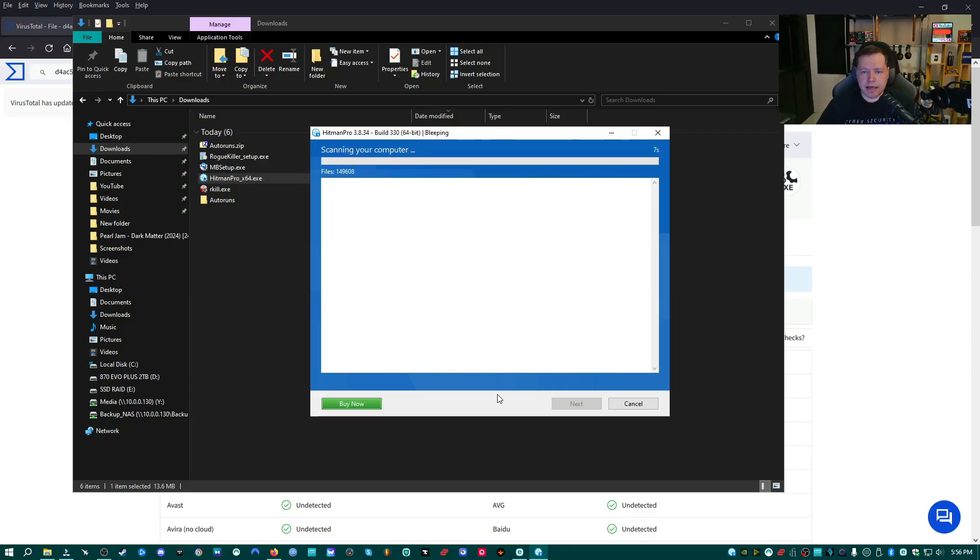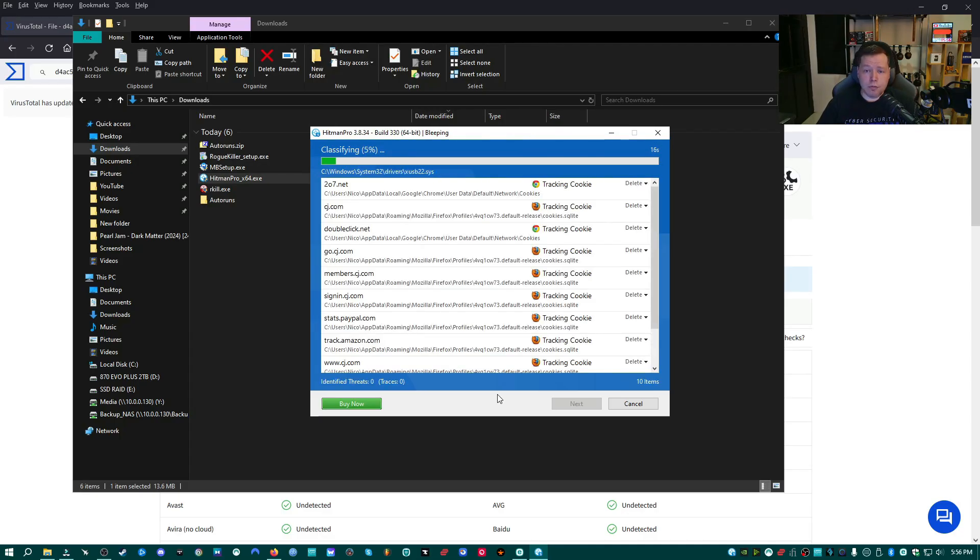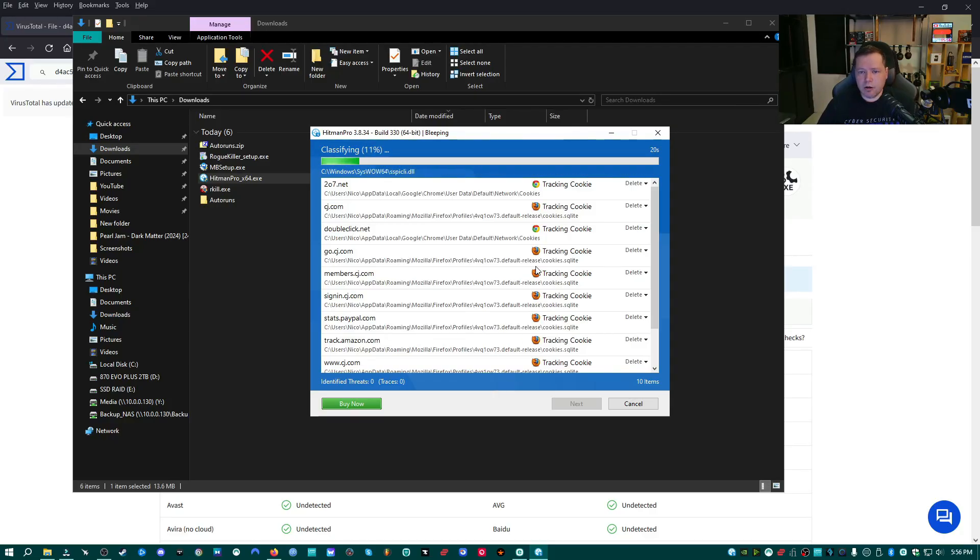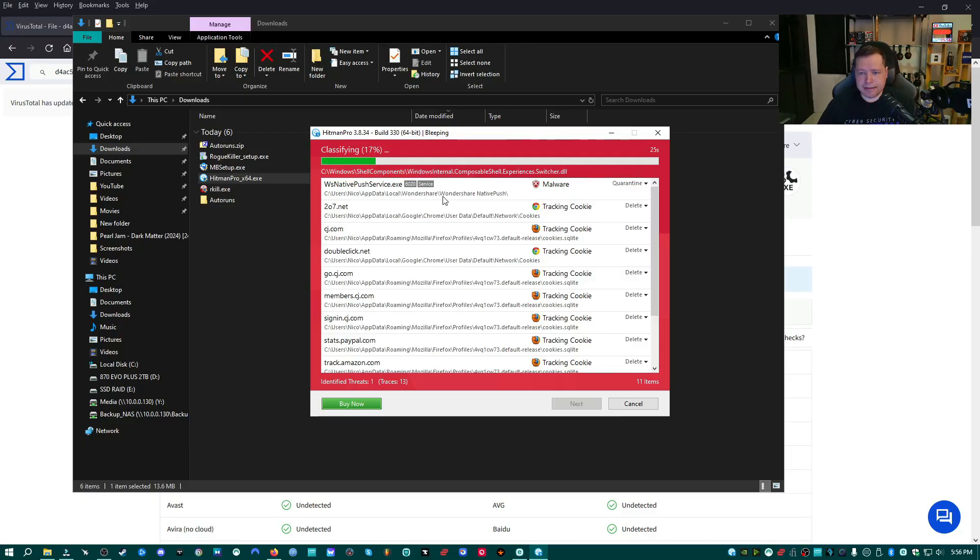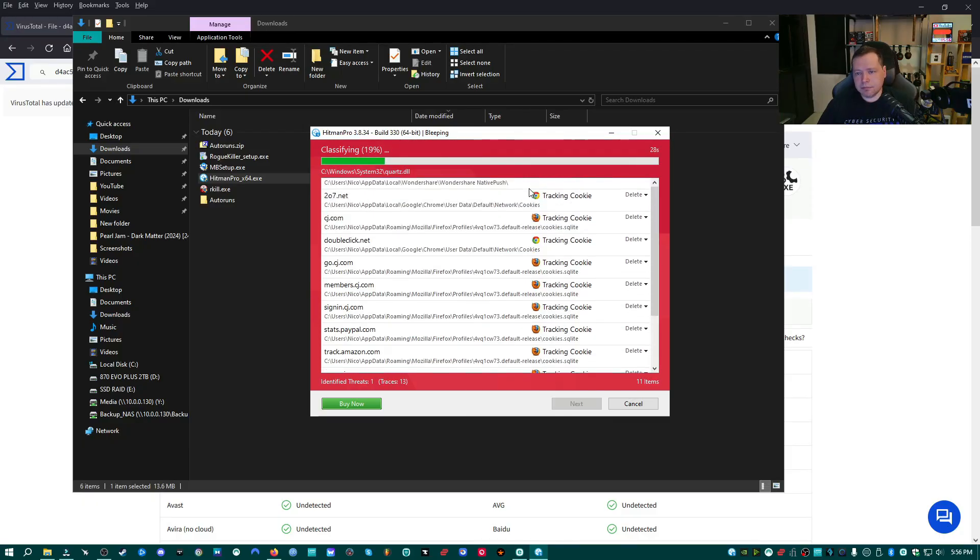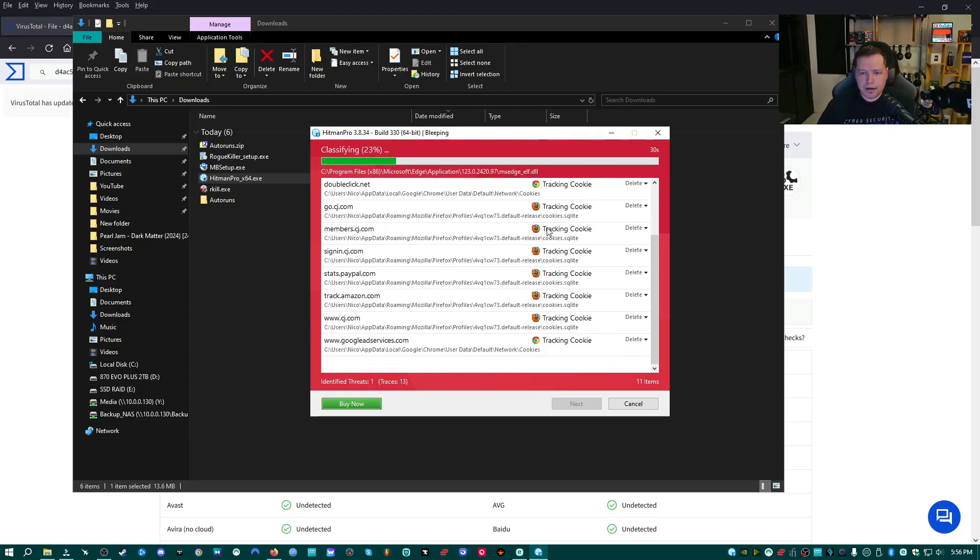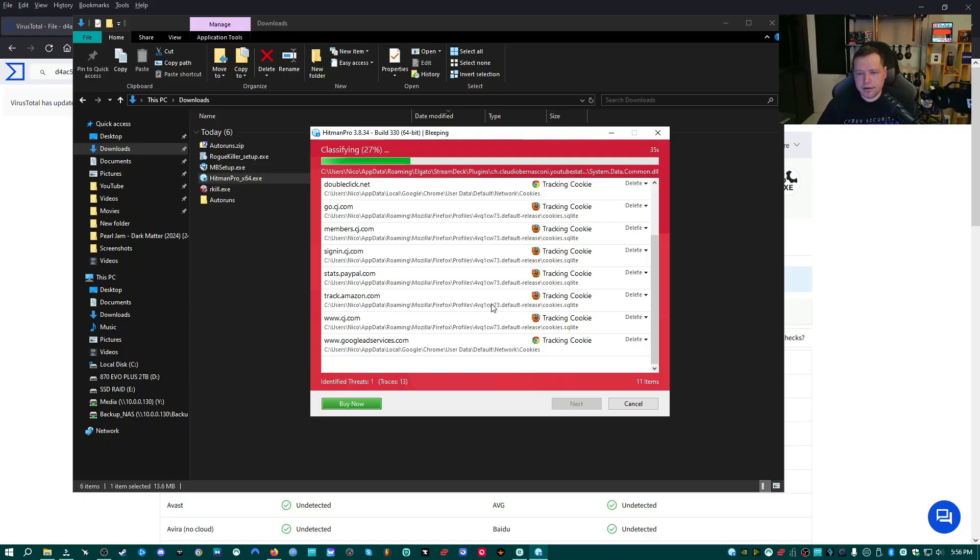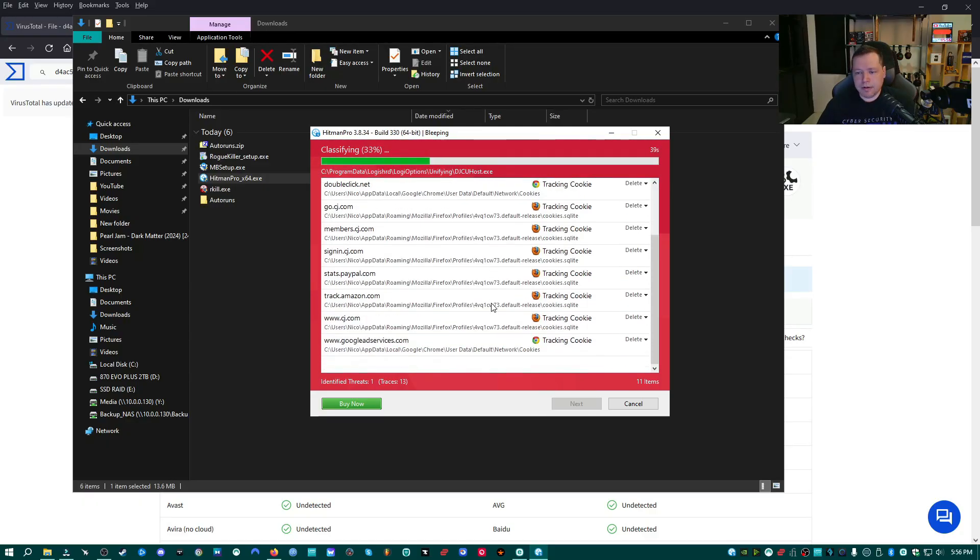It's scanning the computer looking for any traces of malware on the system. And this is very effective at particularly detecting trojans, rootkits, and crypto miners, which are often falling under this kind of category. It's finding all kinds of tracking cookies, anything that can be hurting privacy. It has found what it thinks is malware. It's not, but we'll let it do its thing. And it's just classifying all these files.